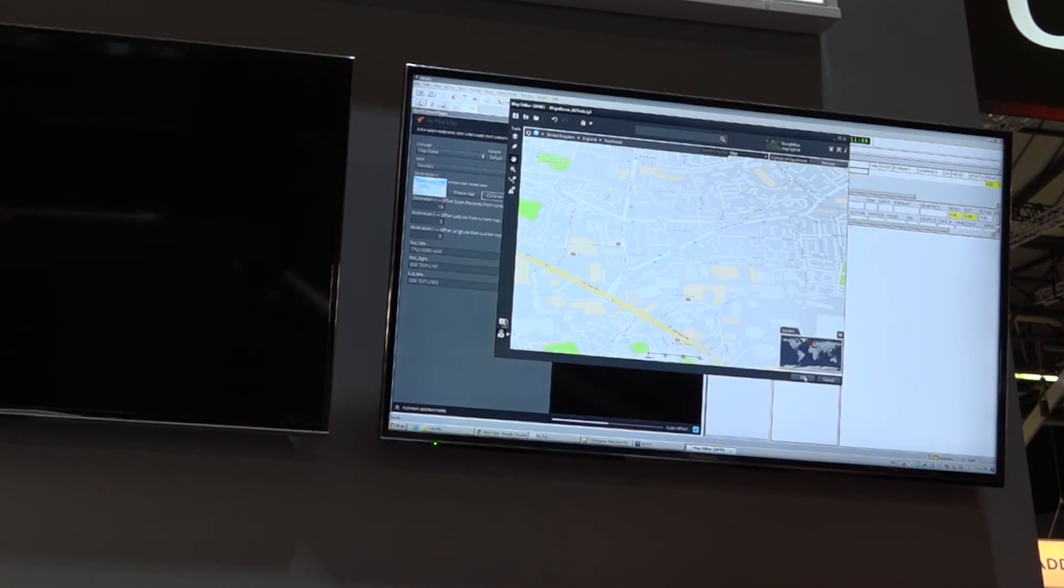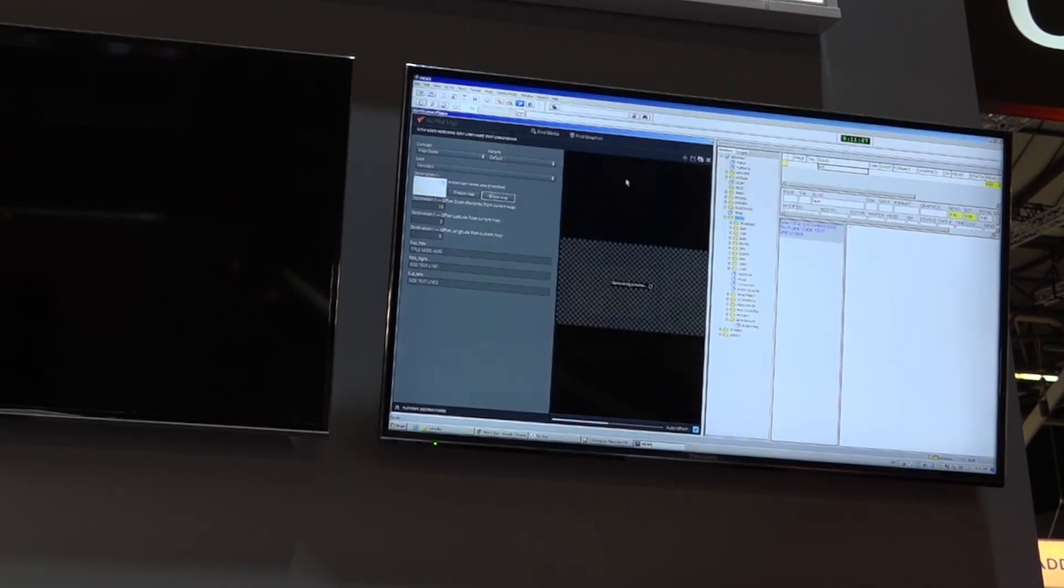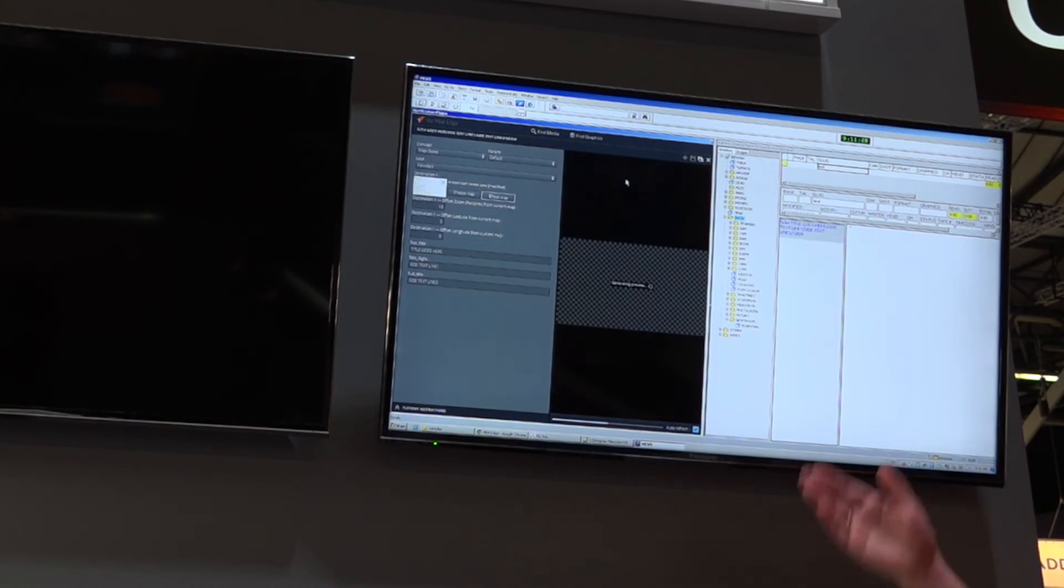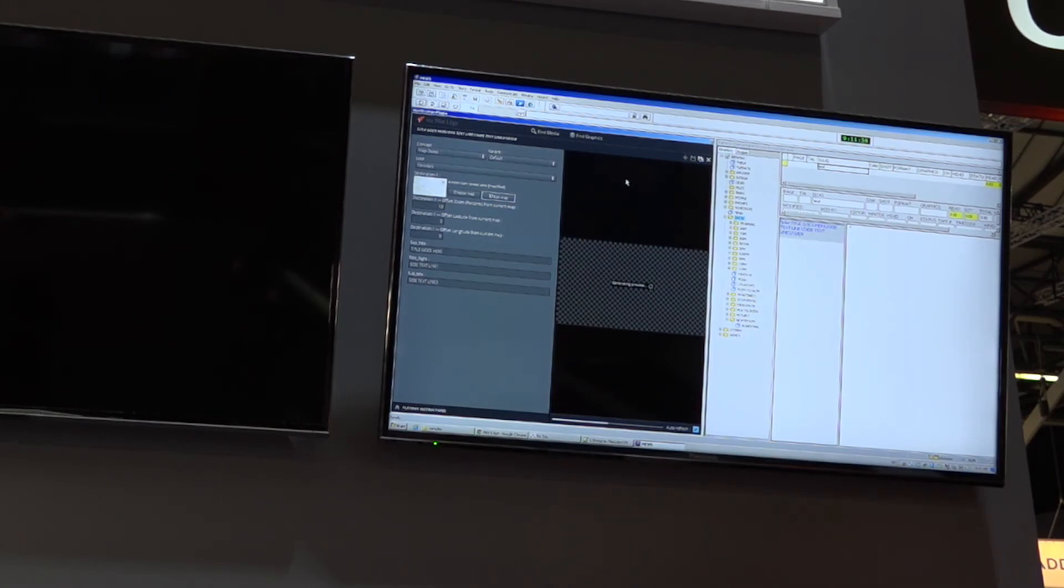When you're happy with your selection, you just click OK, and the high-resolution tiles will be downloaded from Google and cached in our system for instant playback anywhere in your workflow.